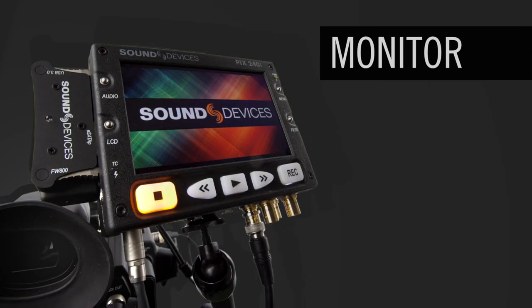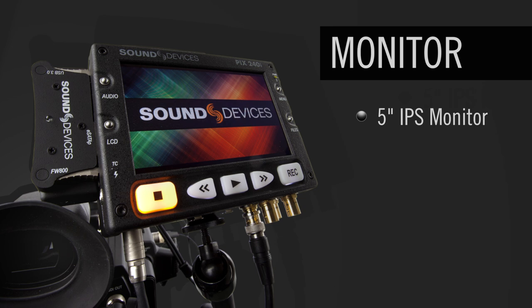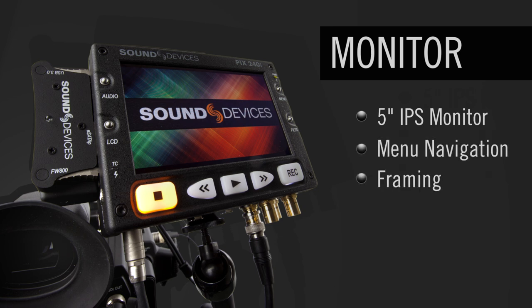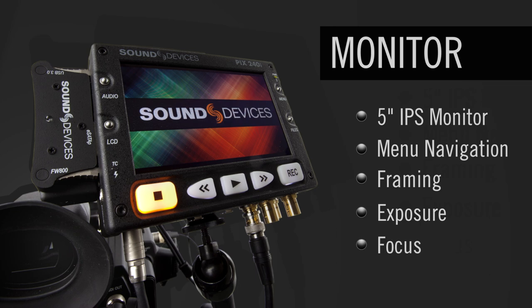The Pix240i has a high quality 5-inch IPS screen. The screen is used for both menu navigation and as an accurate field monitor for framing, exposure, and focus evaluation.